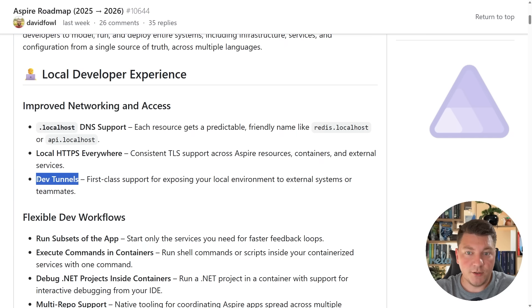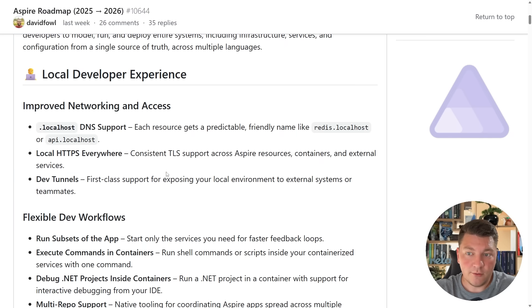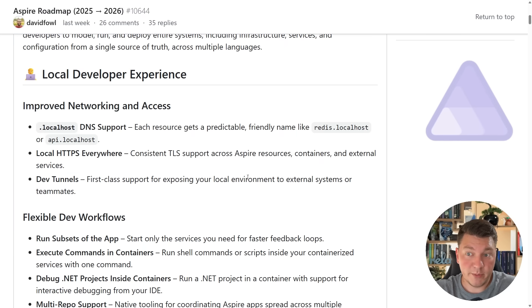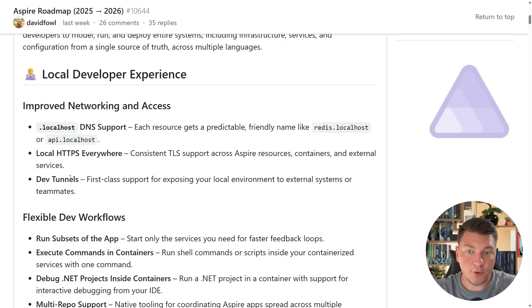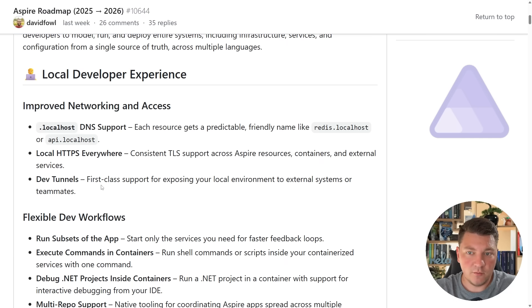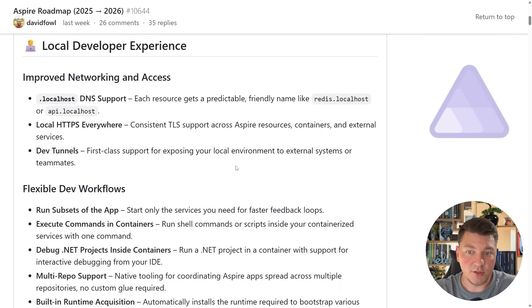Another thing you can see here is dev tunnels, which are going to allow you to expose your local development environment to external systems or your teammates. If you're using dev tunnels already, this is just going to be an added bonus.